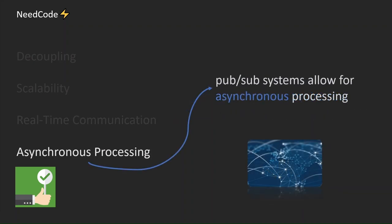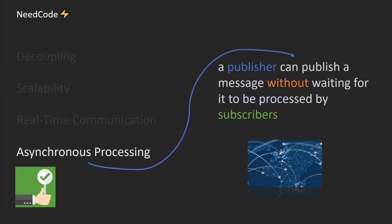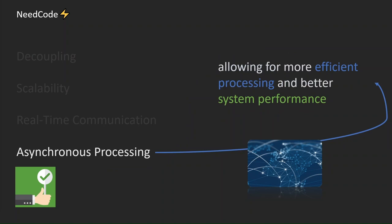PubSub systems allow for asynchronous processing. A publisher can publish a message without waiting for it to be processed by subscribers, allowing for more efficient processing and better system performance.